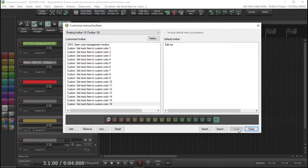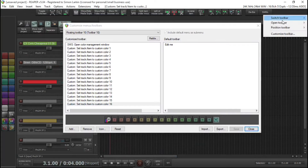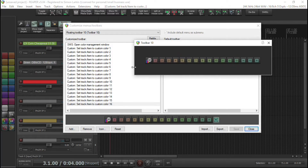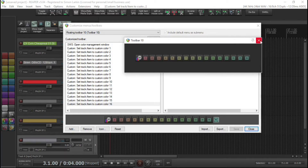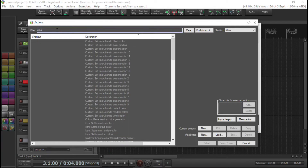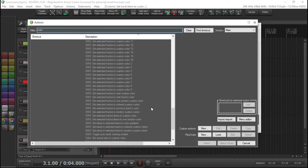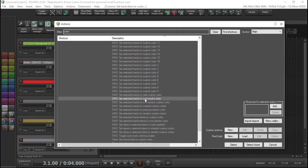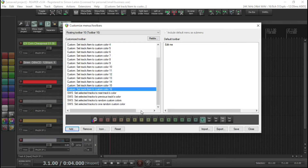I'll set all of these up and come back. That's all of them — save that. Bringing up toolbar 10, you can see all the buttons corresponding to our custom color set. A couple of other useful buttons: under 'Set in Color', the two I use most are 'Set selected tracks to one random color' and 'Set selected tracks to random custom colors'. I also like 'Set selected tracks to previous track's color' and 'Set selected tracks to next track's color'.